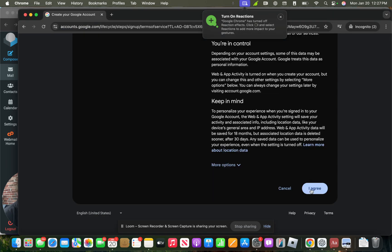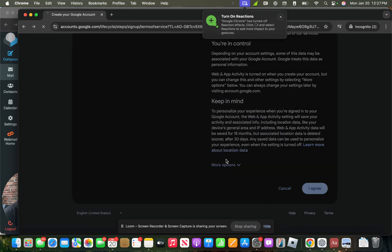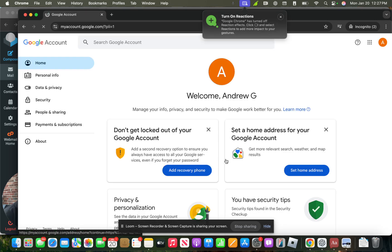So now that we are just about done setting up the account, we'll agree to the terms of service, and then we'll be let into our Google account.